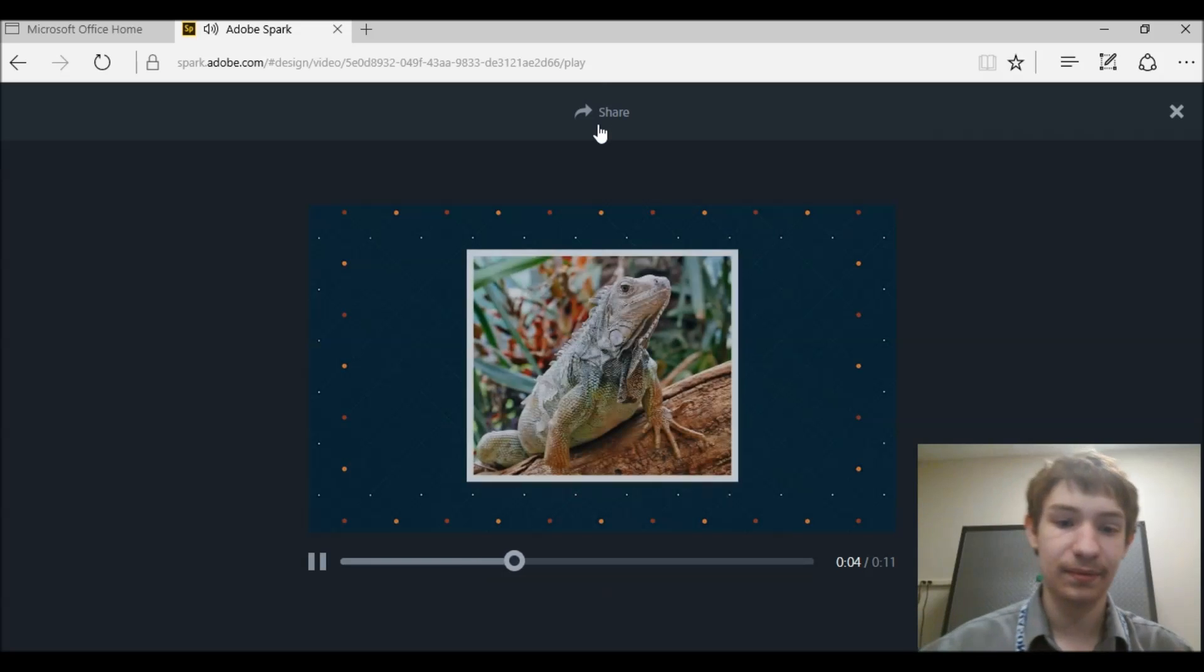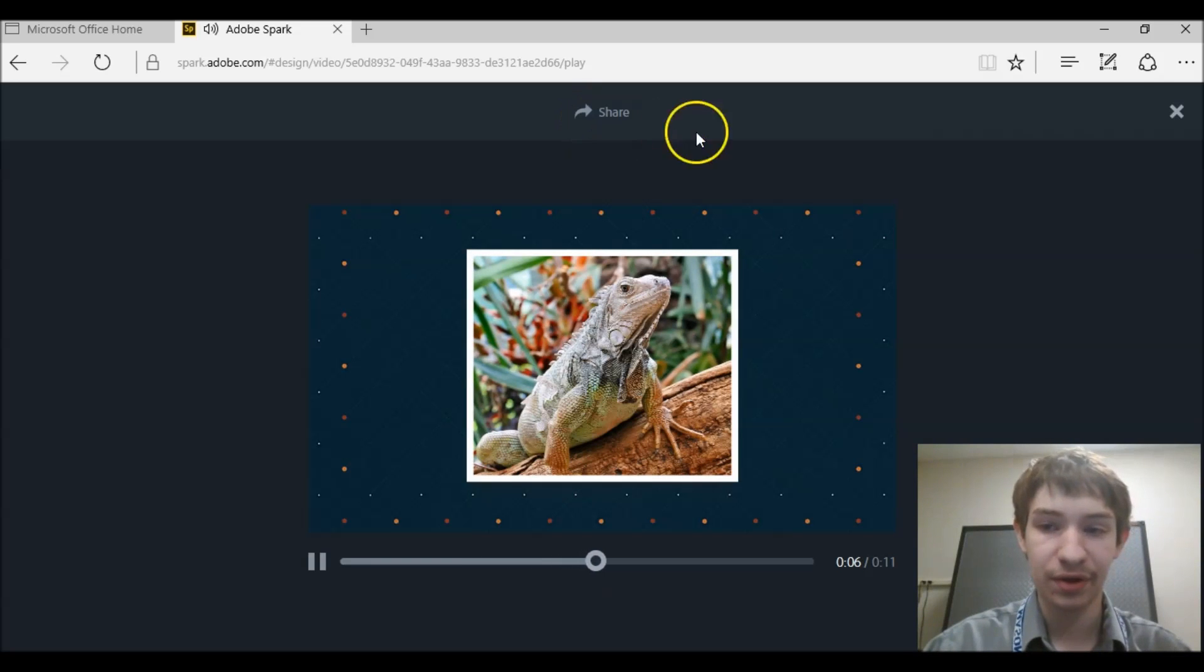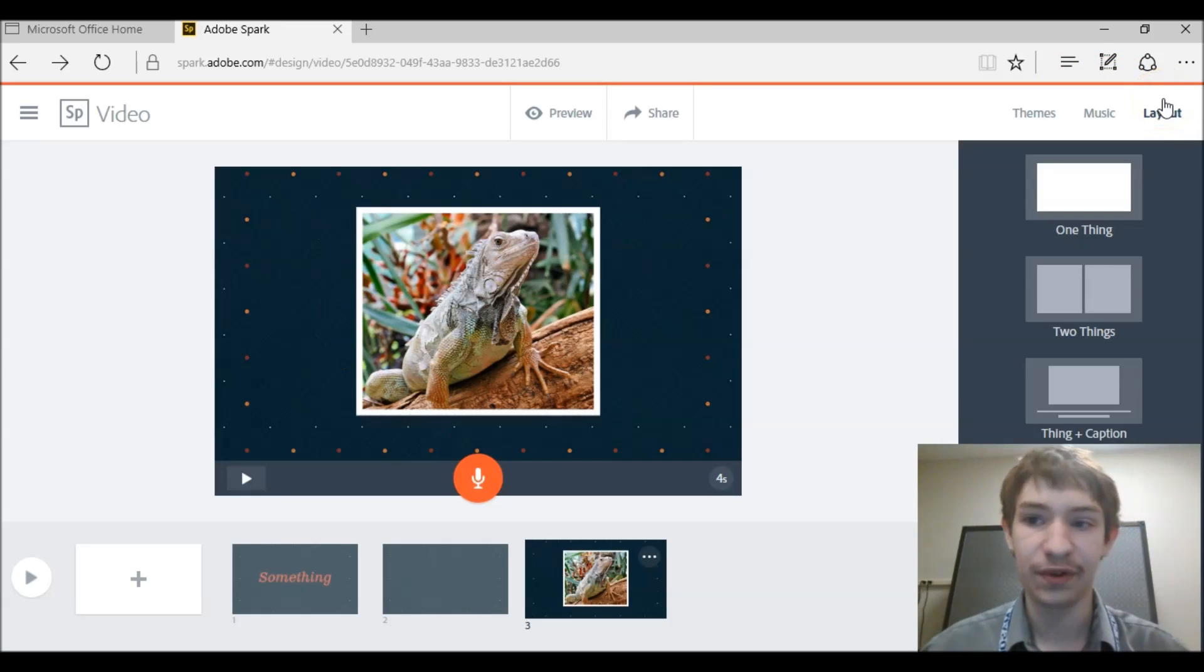Yeah, it looks pretty good. So that's how you make a simple video.